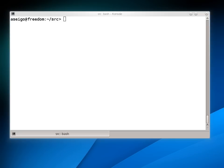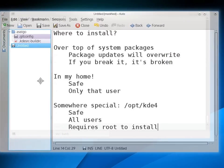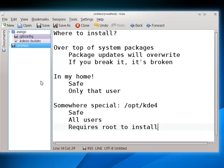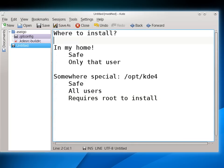First, we're going to start with the only decision you have to make in this episode: where do you want to install the software that we're going to build? There's three options really. One is over top of the system packages already on your operating system. This isn't great and I really don't recommend it because package updates from your distribution will override it, and if you break anything, it's broken with nothing to go back to. So let's just pretend that option doesn't even exist.